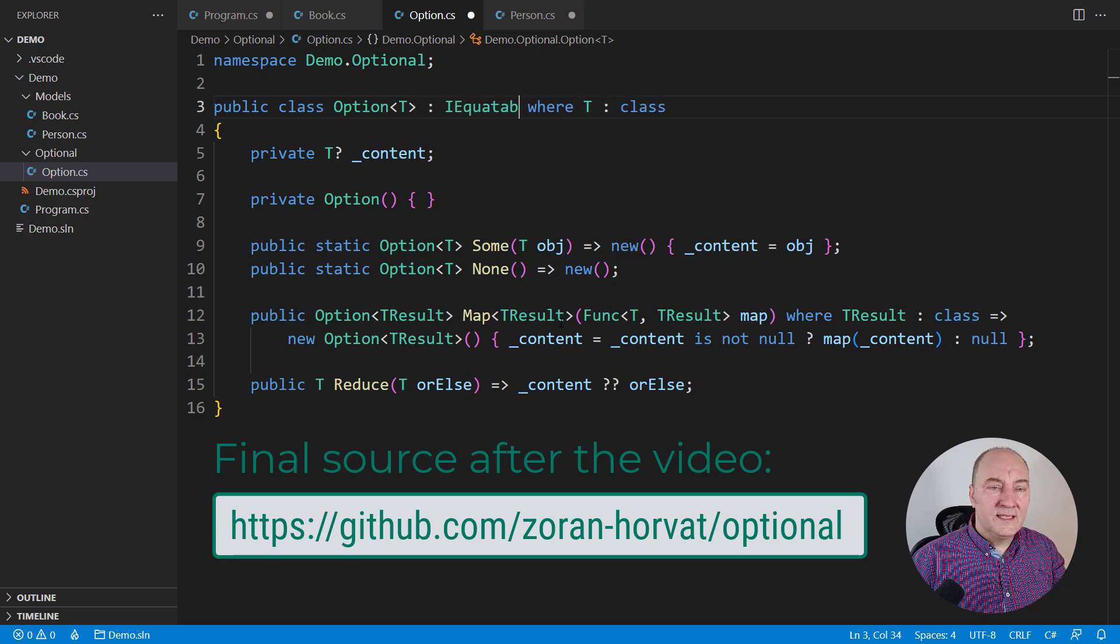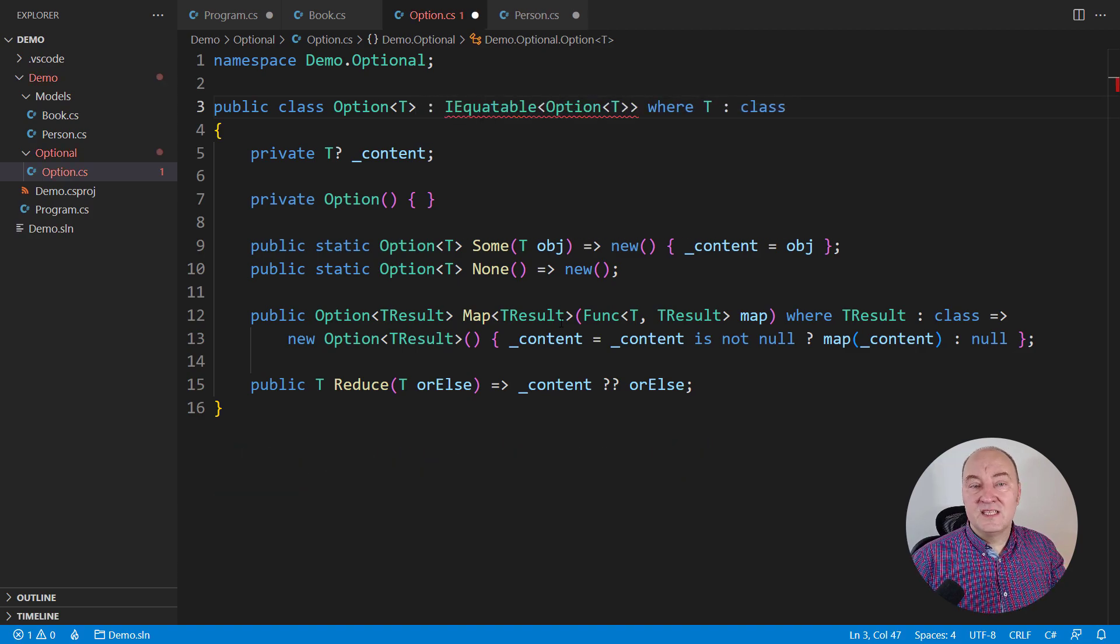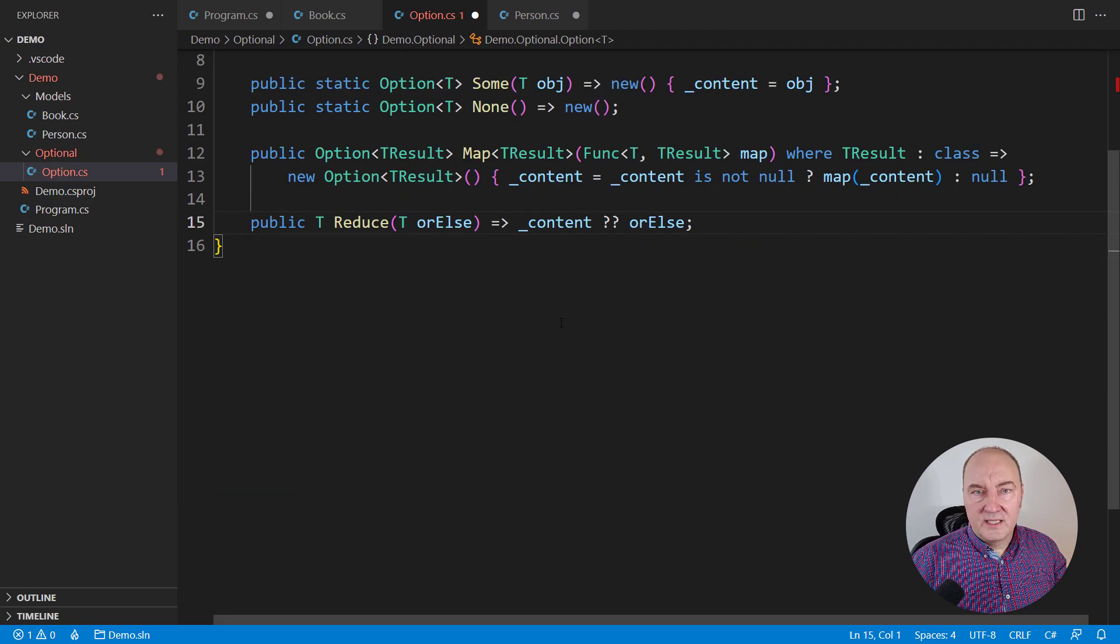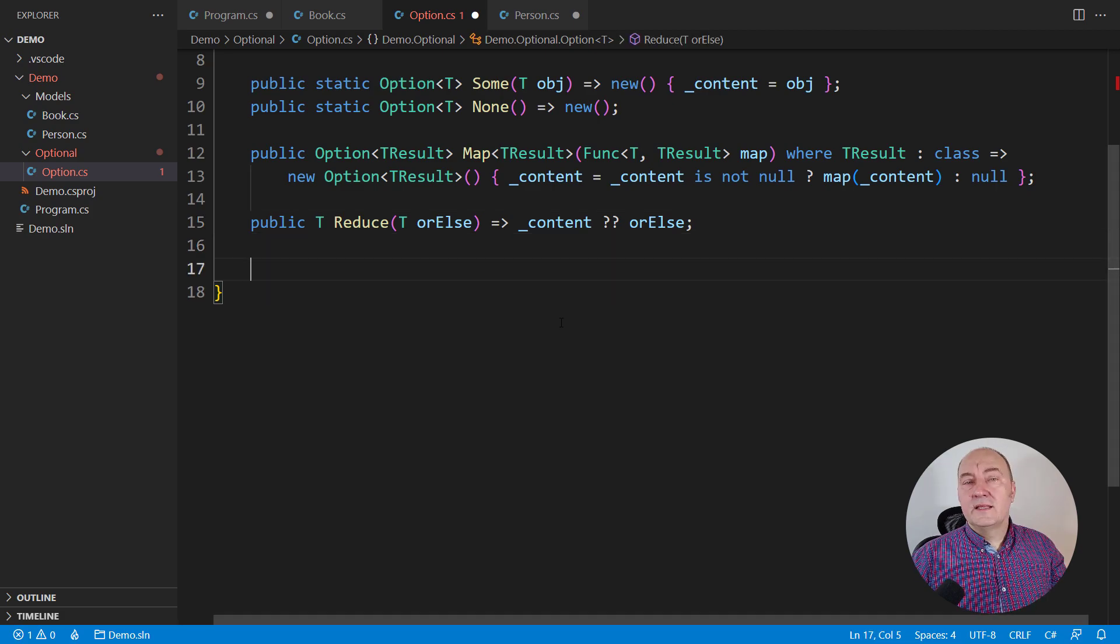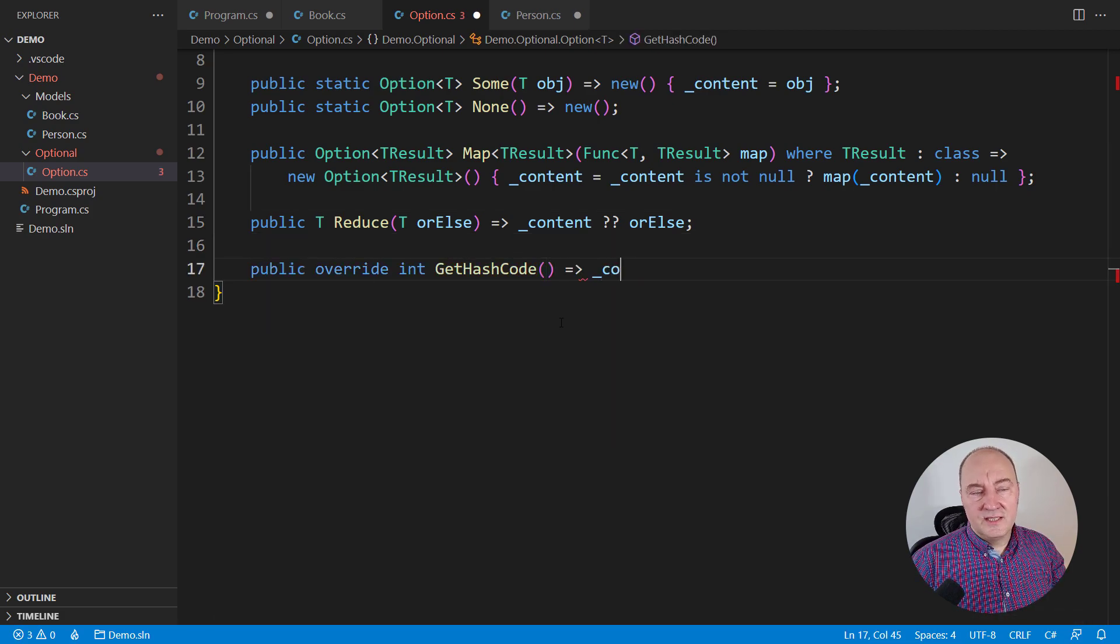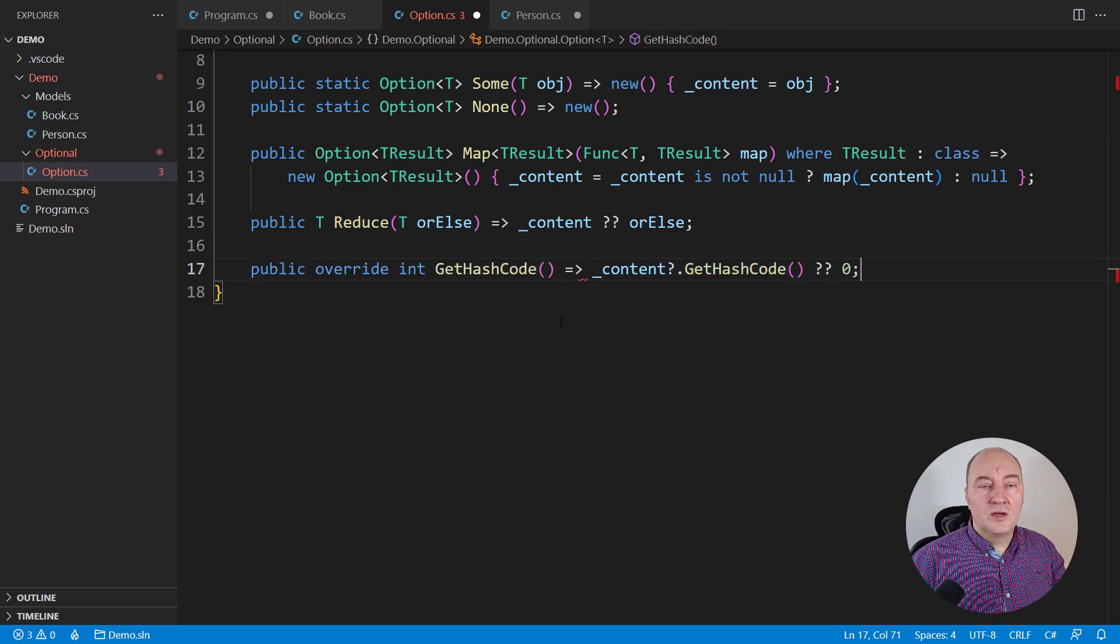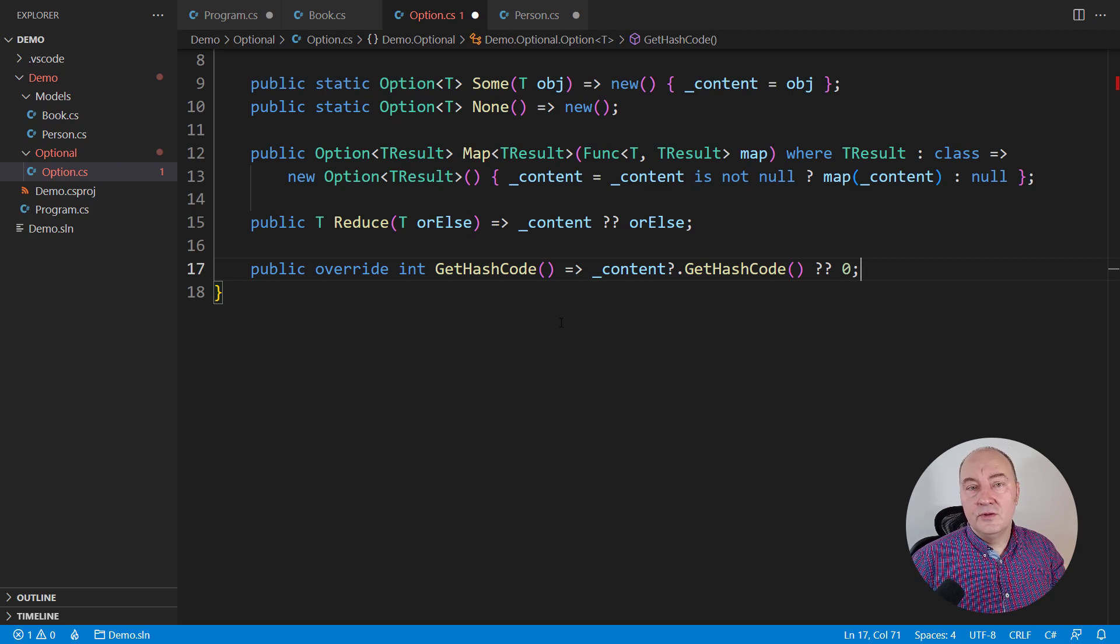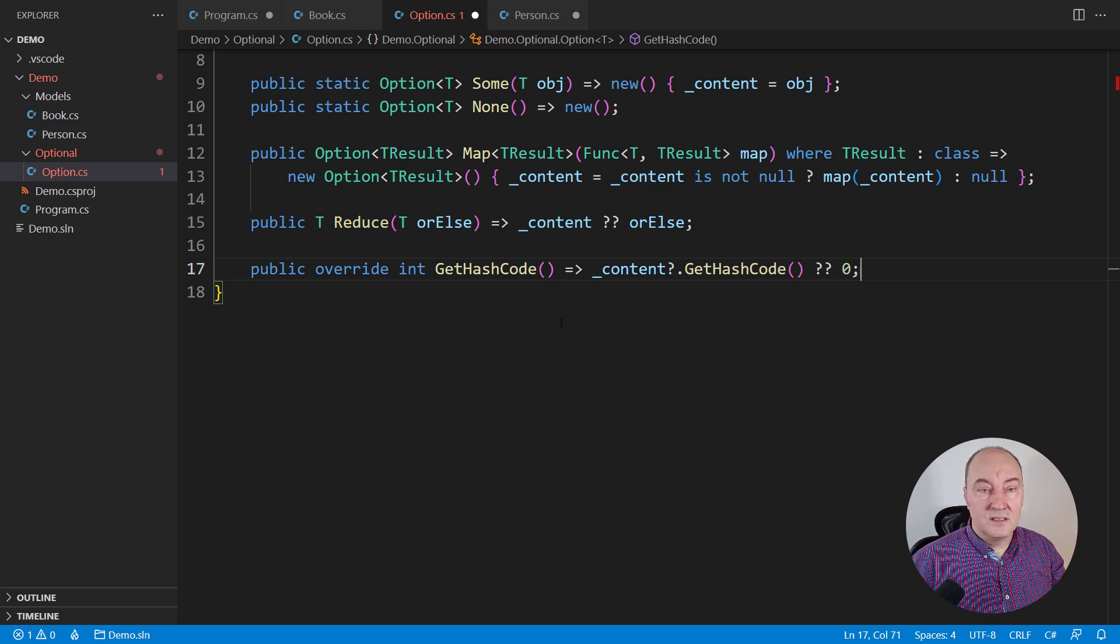First, I want to implement that value typed semantic between the optional objects. Get hash code. It will just delegate to the content if it exists and reduce to zero if it doesn't exist. Very simple.